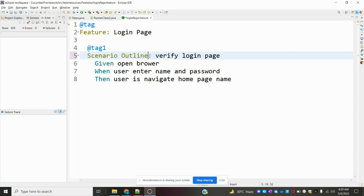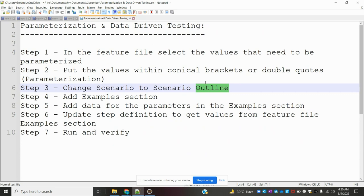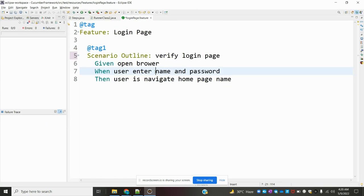Now we are going to change the values here. When we use 'when user enters username and password,' you can see here it is hardcoded — location 1234 I gave as the value. Now if I want to use parameterization, I am going to change my feature file values using angle brackets — less than and greater than.